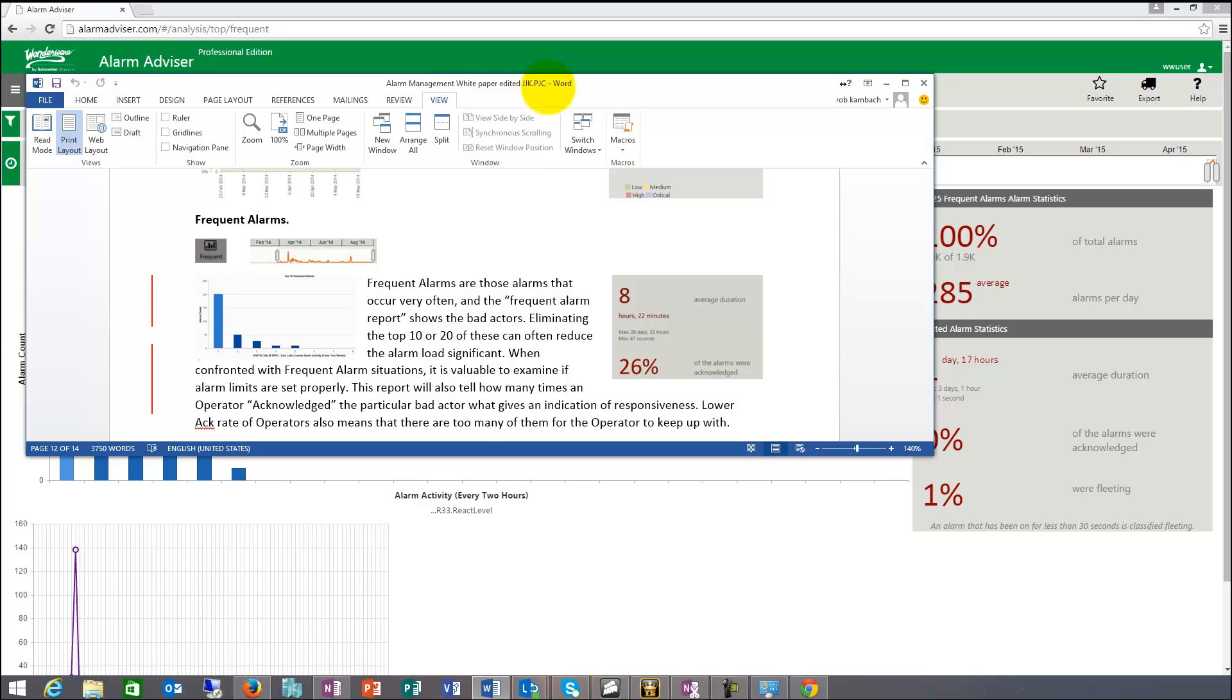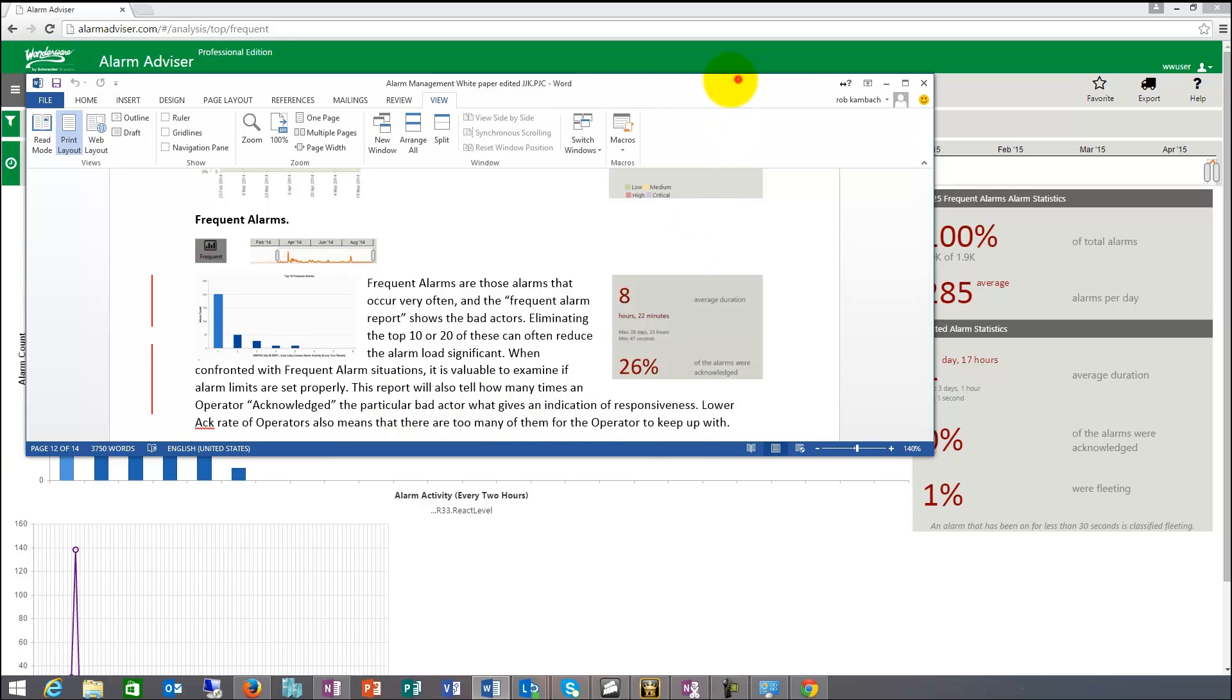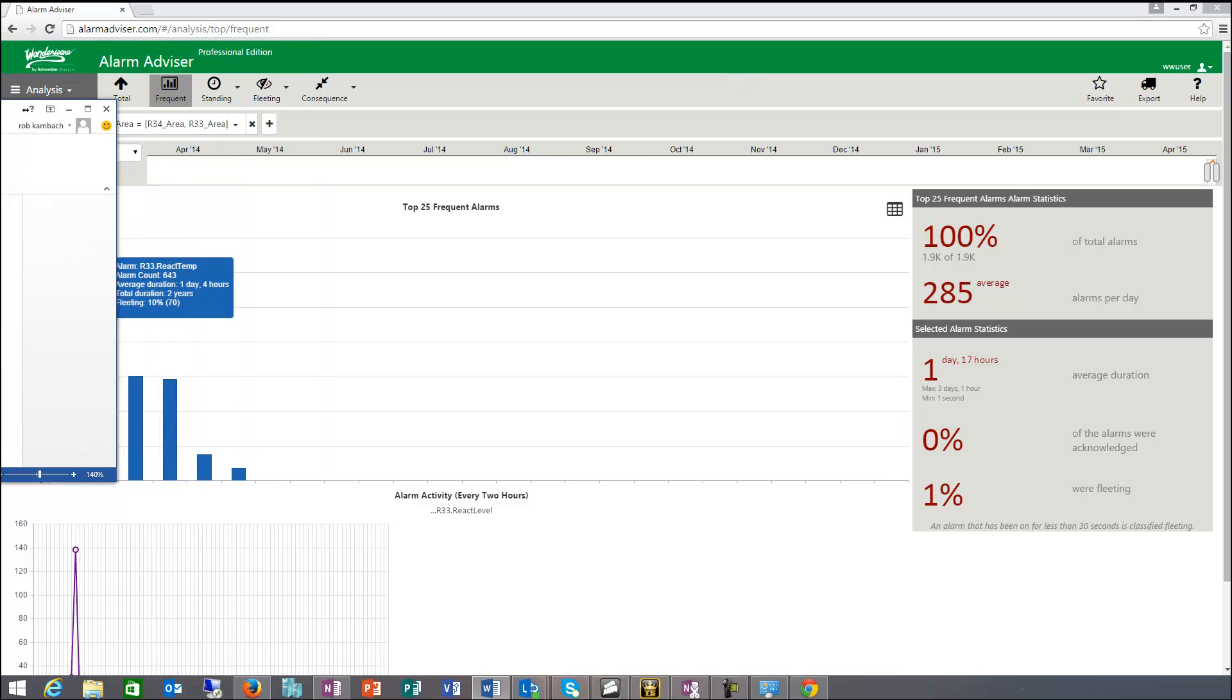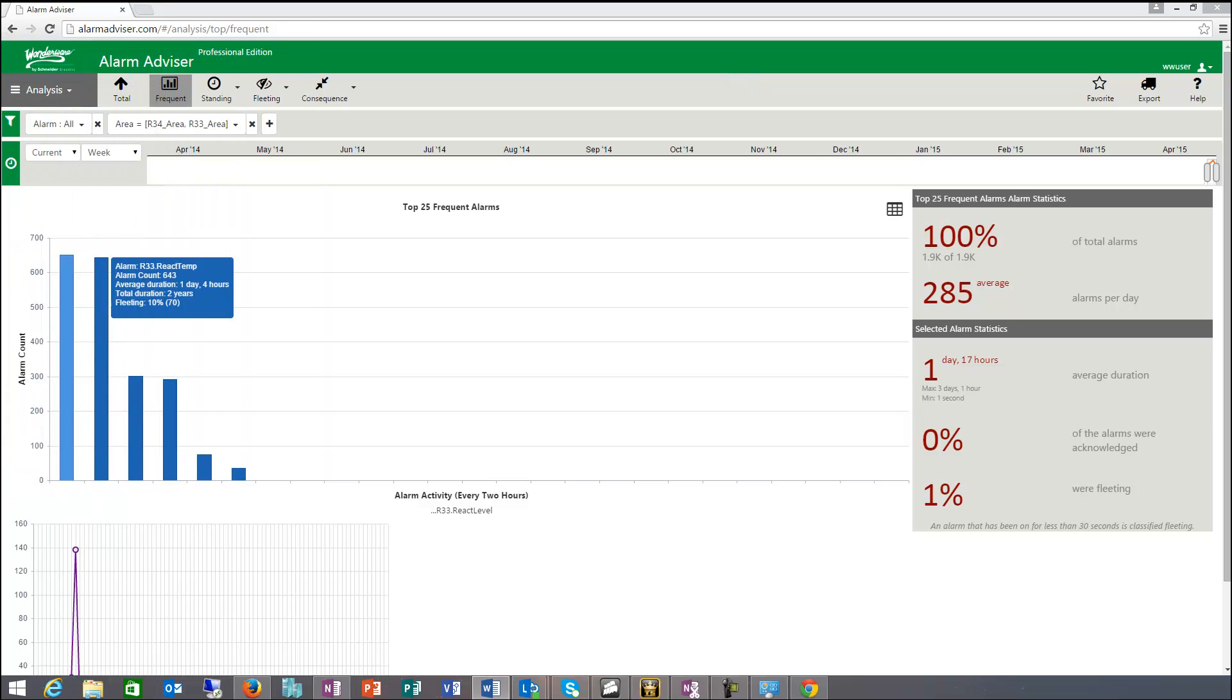Eliminating the top 10 or 20 of these can often reduce the alarm load significantly. When confronted with frequent alarm situations, it's valuable to examine if the alarm limits are set properly in this case. So this report will also tell how many times an operator acknowledged the particular bad actor, what gives an indication of responsiveness. And not only that, lower act rates could also indicate that operators have too many alarms and basically are unable to keep up with.